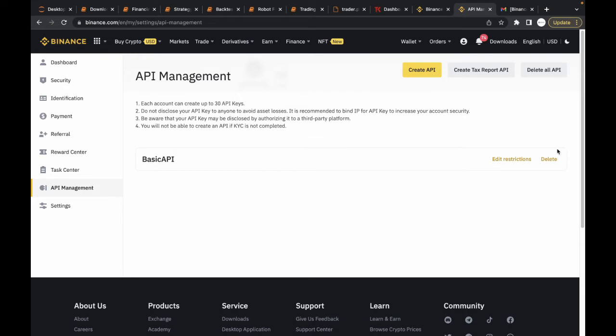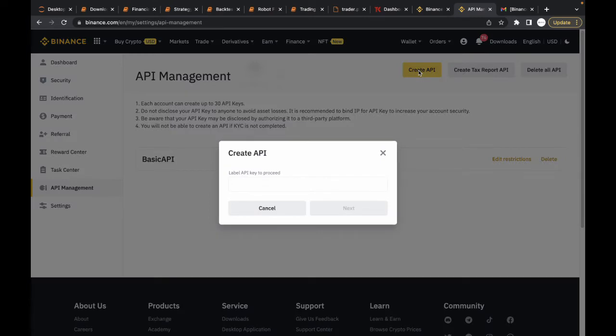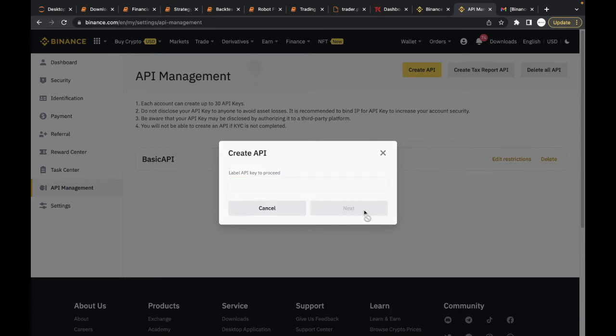To create an API key, just head over to this section here and click on Create API. Once you do that, you have to label your API key. You can just type anything, basically. Type new API and then click on next.